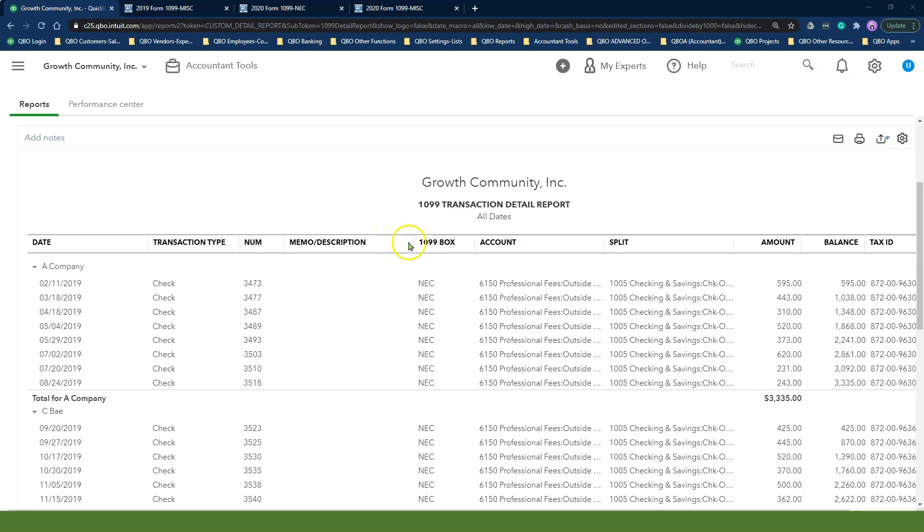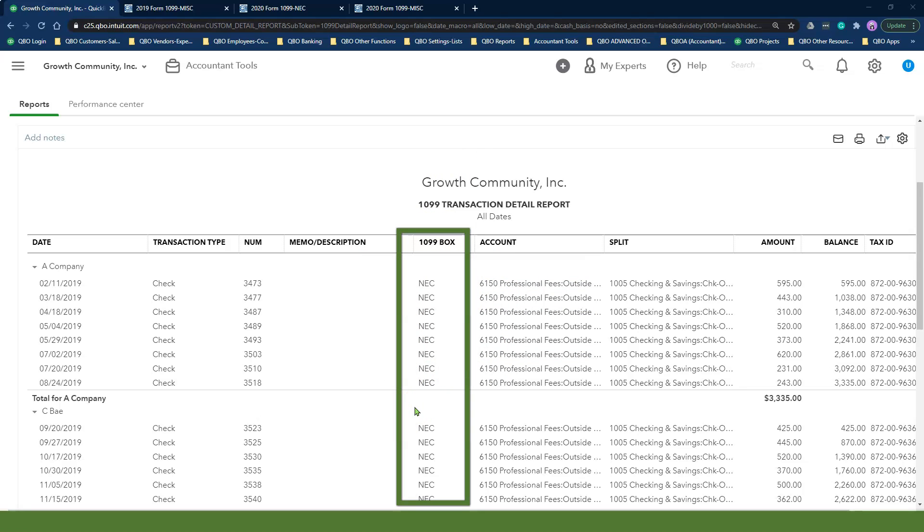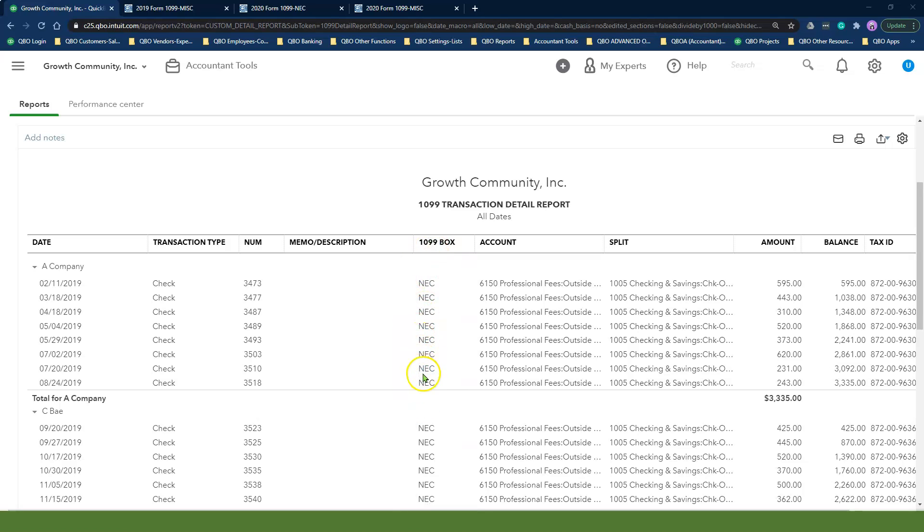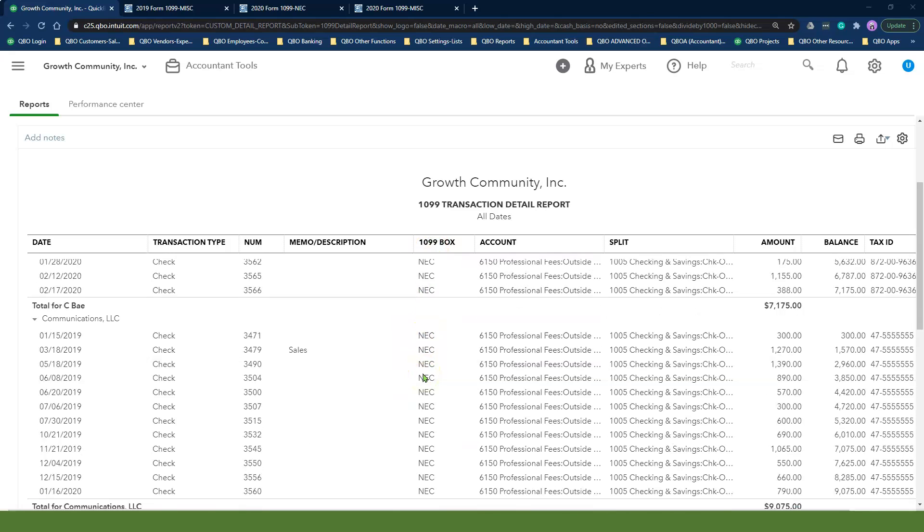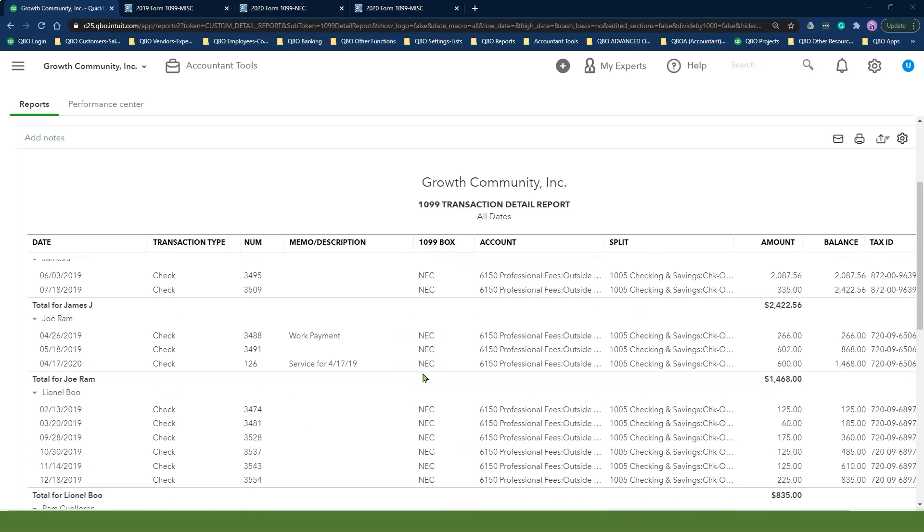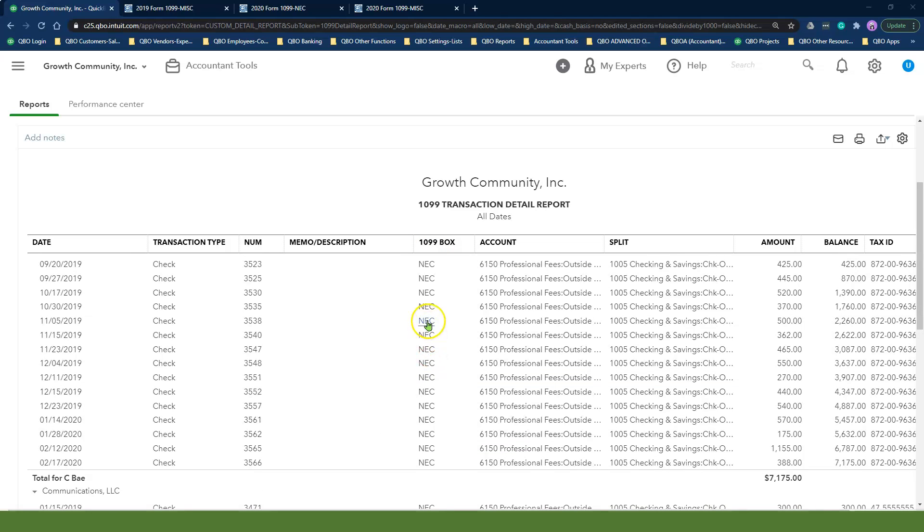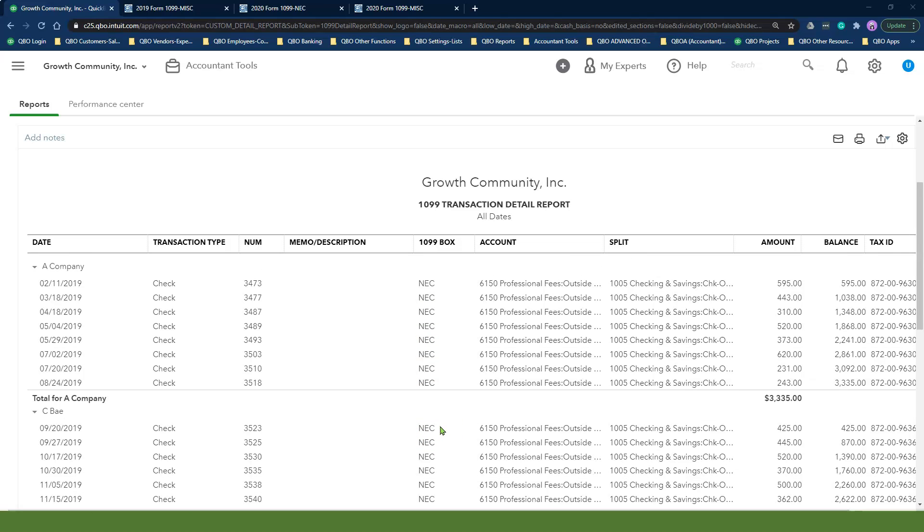One thing that I just noticed in this 1099 transaction detail report is the name of the 1099 form is listed as a separate column. This makes it so much easier for you to differentiate which data goes on which form, especially if you are using an external filing system to prepare and e-file your 1099s. So I really love this.